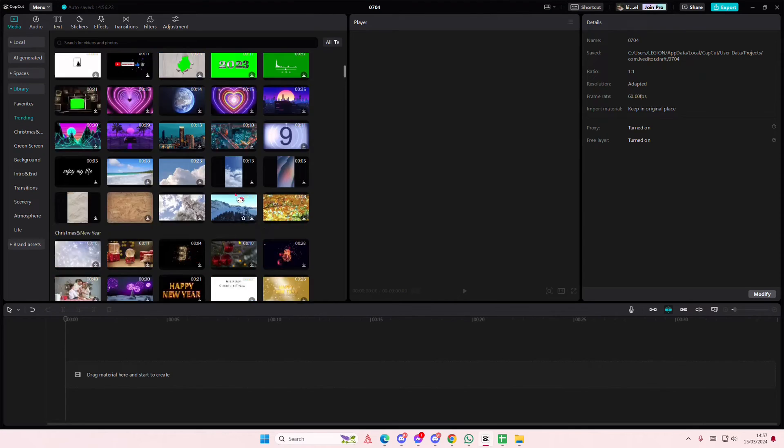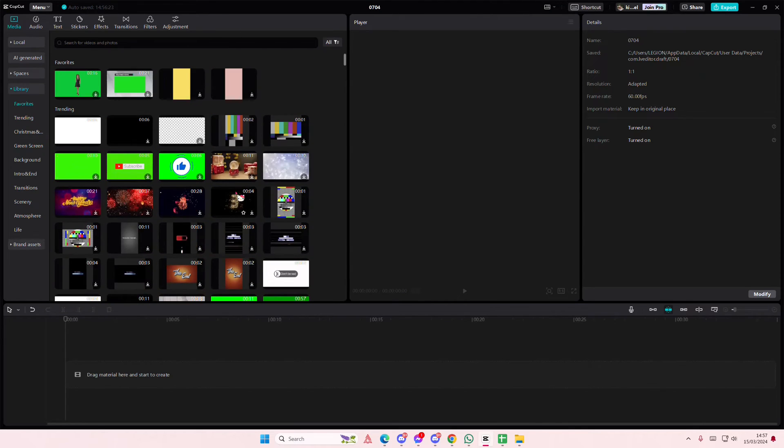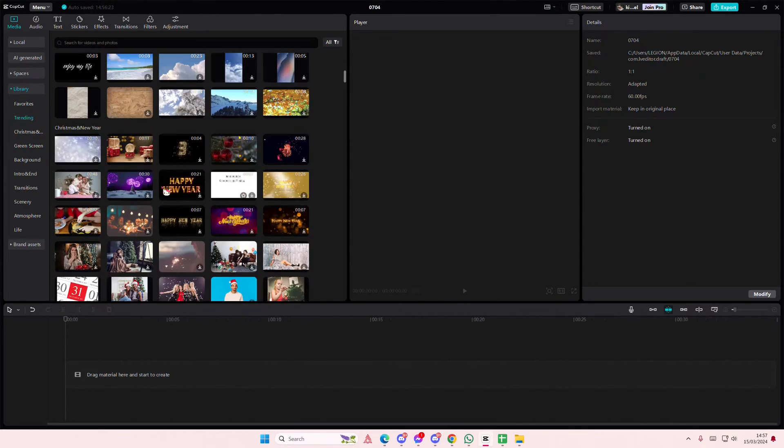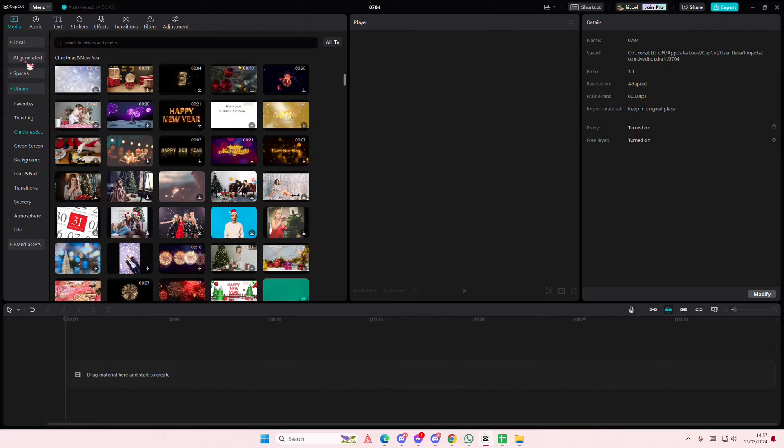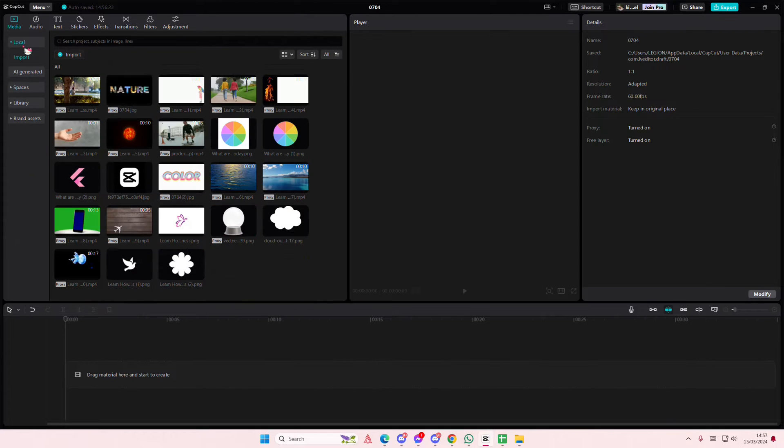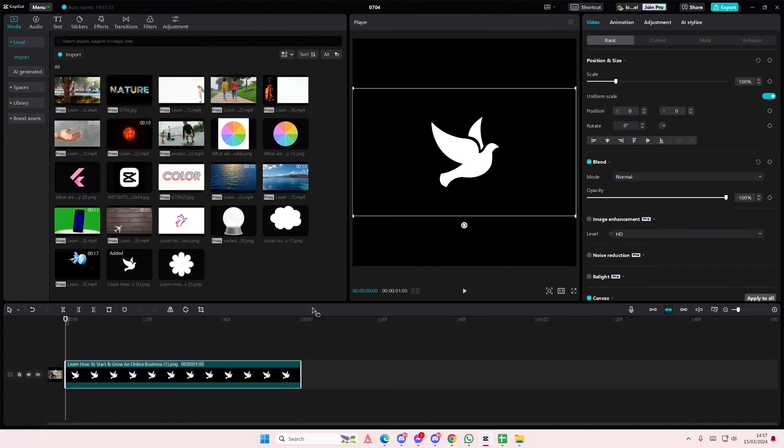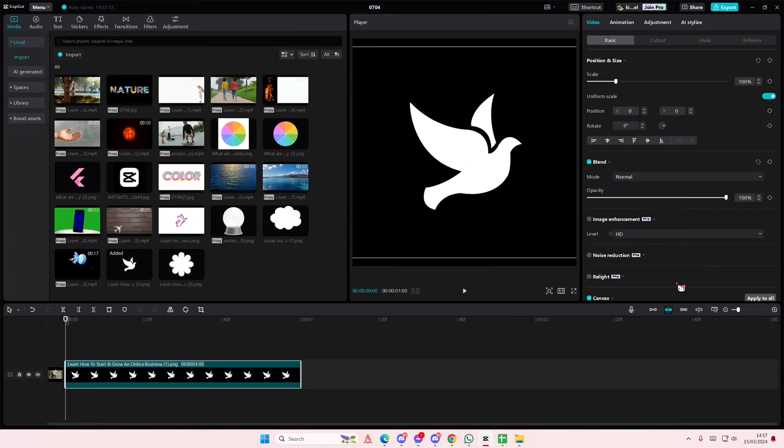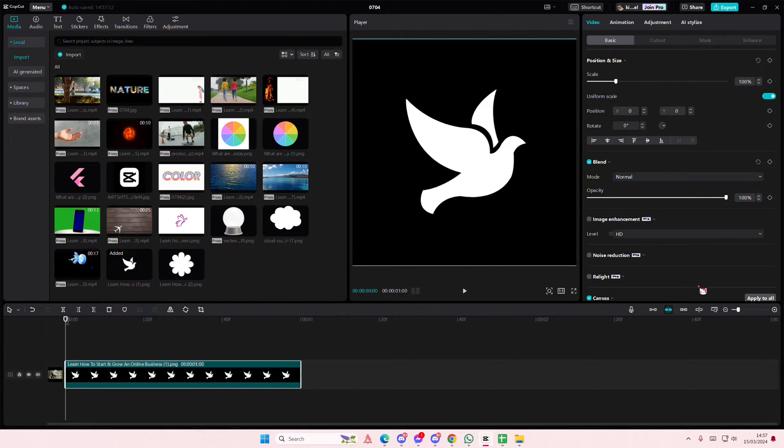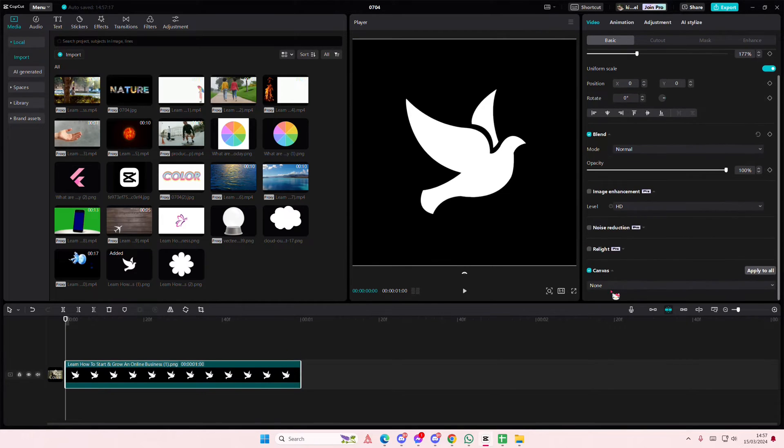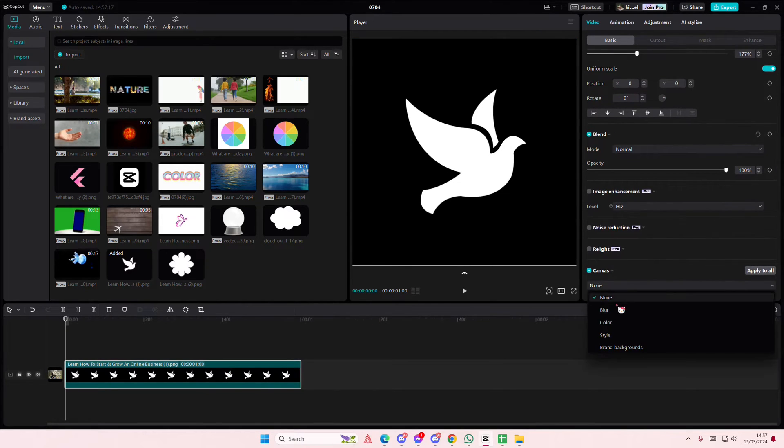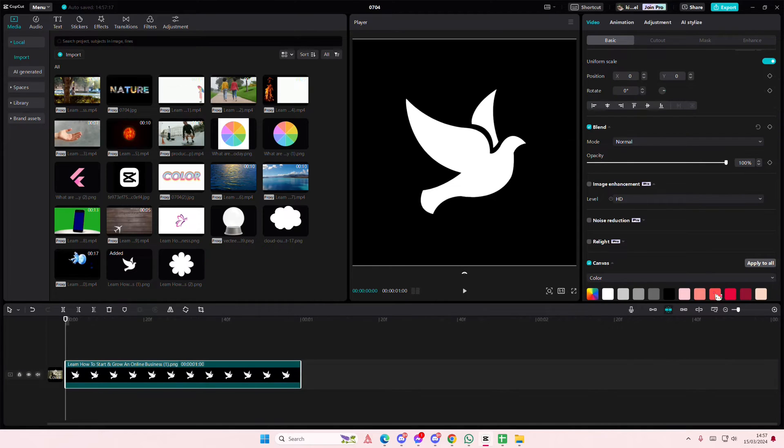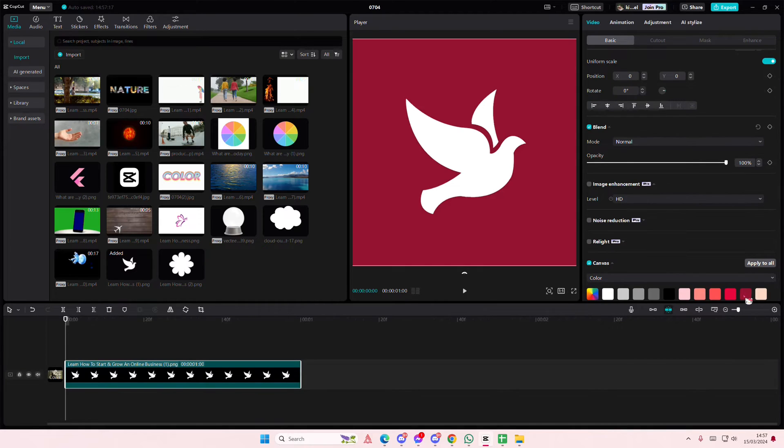Hey guys and welcome back to this channel. In this video I'll be showing you guys how you can turn your white icons black. So as you can see I have this white icon of a bird, well a dove I guess. I'm going to also add in a canvas so you guys can see the color later on.